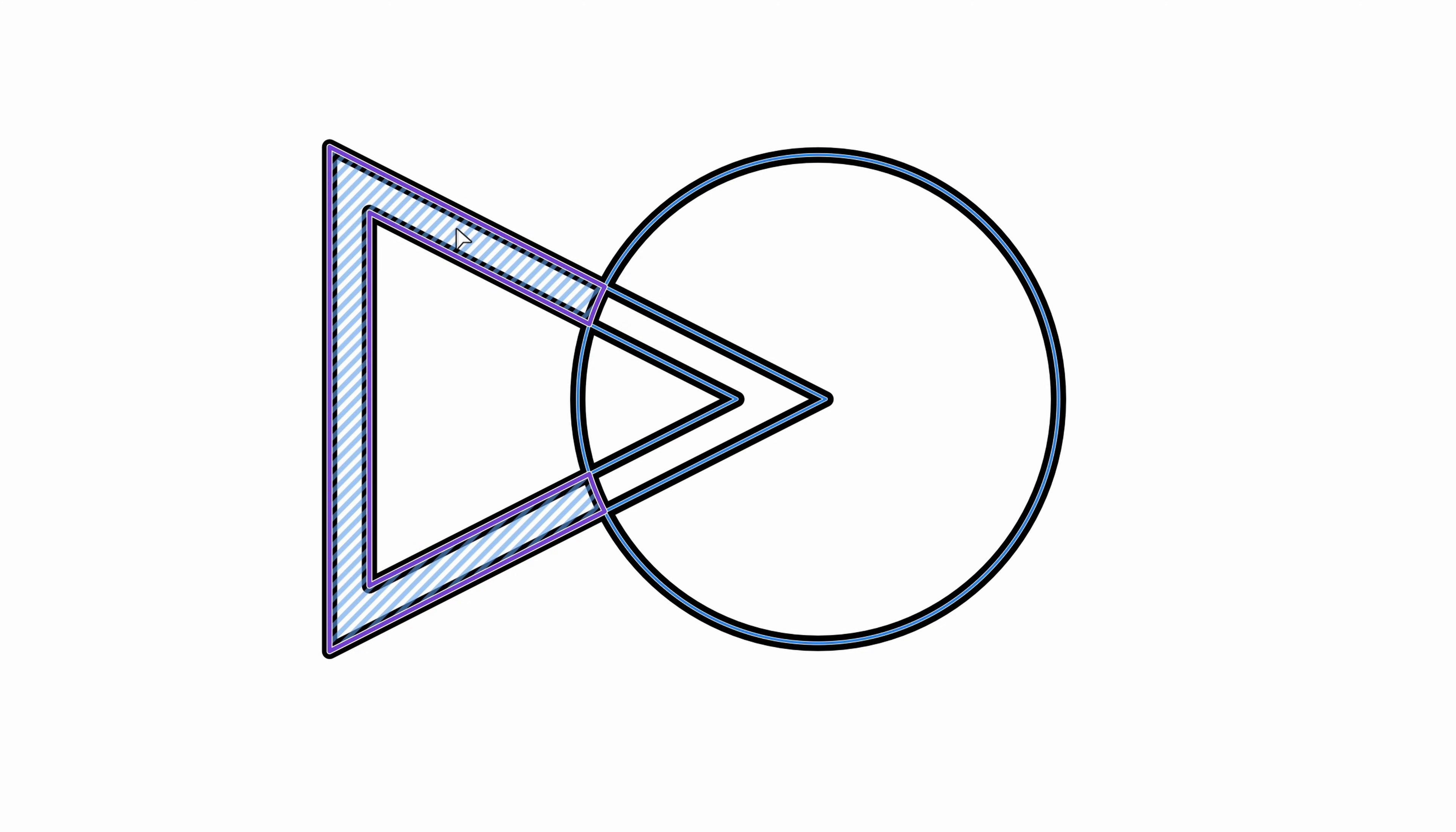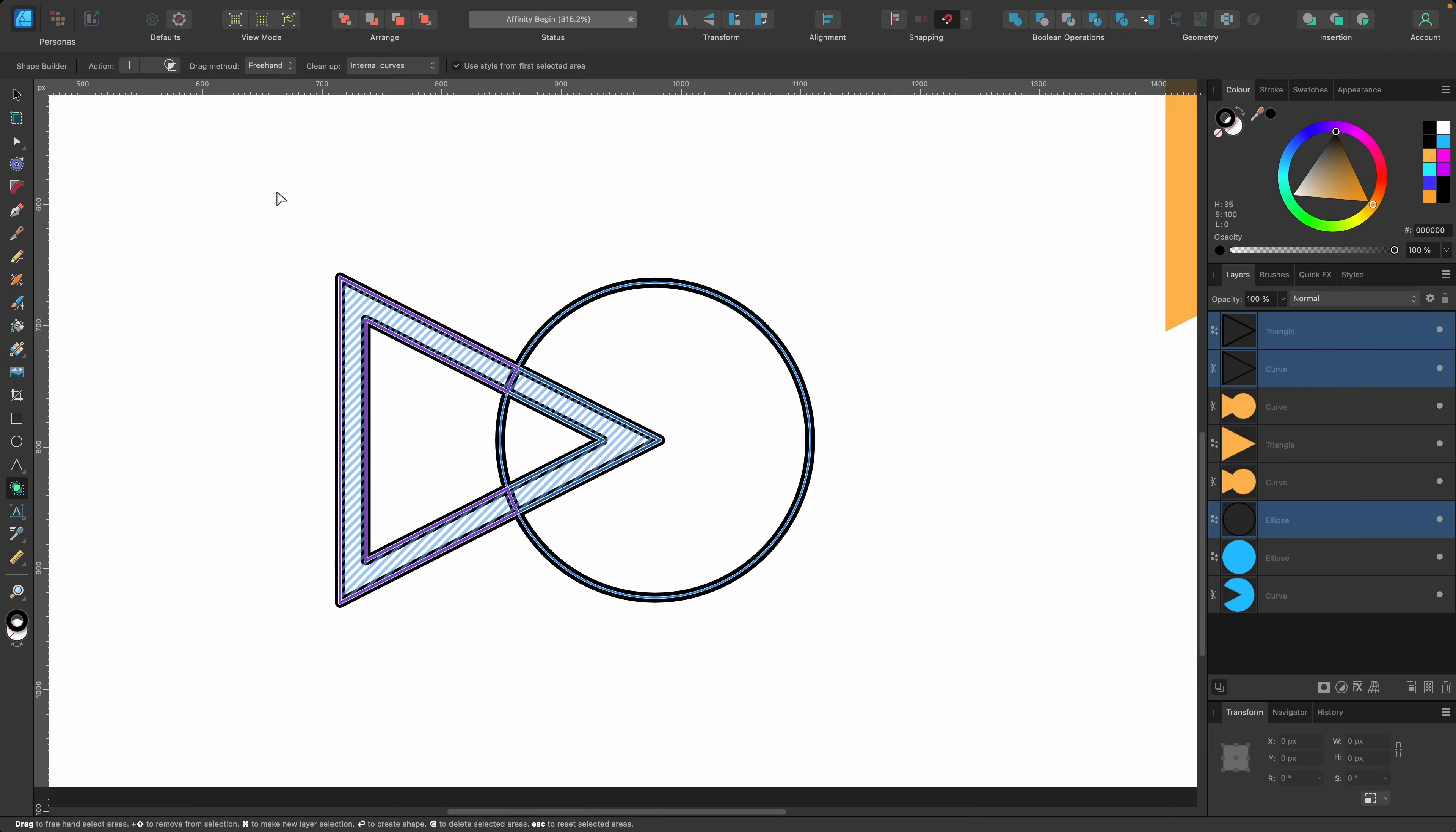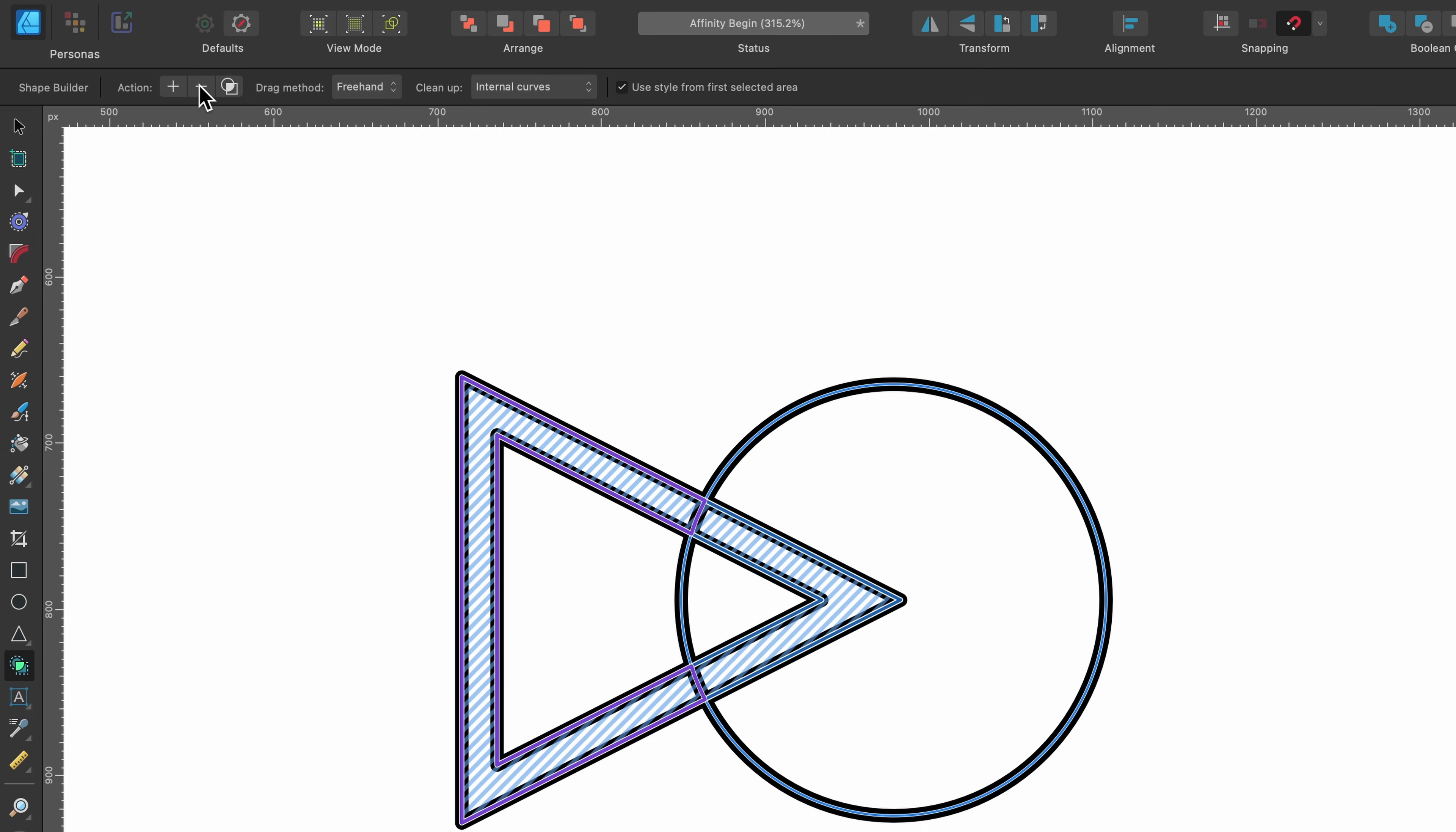My goal here is to basically cut into this circle with this big triangle. First thing I'm going to do is select this portion here and this portion here, and I'm going to click on minus because I want to get rid of it.